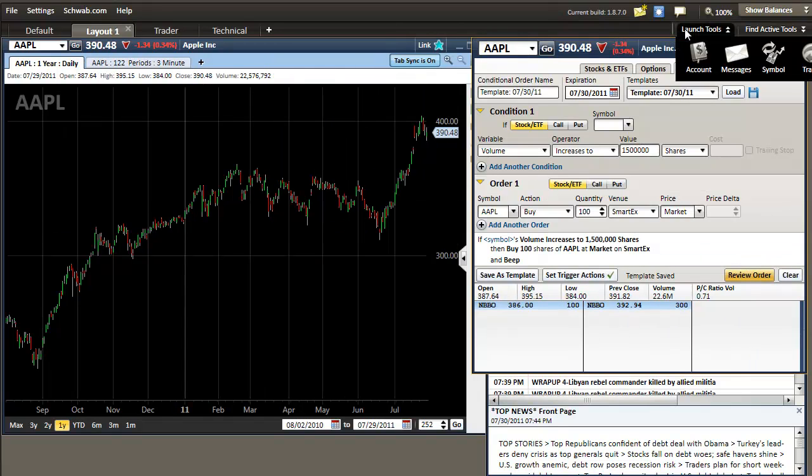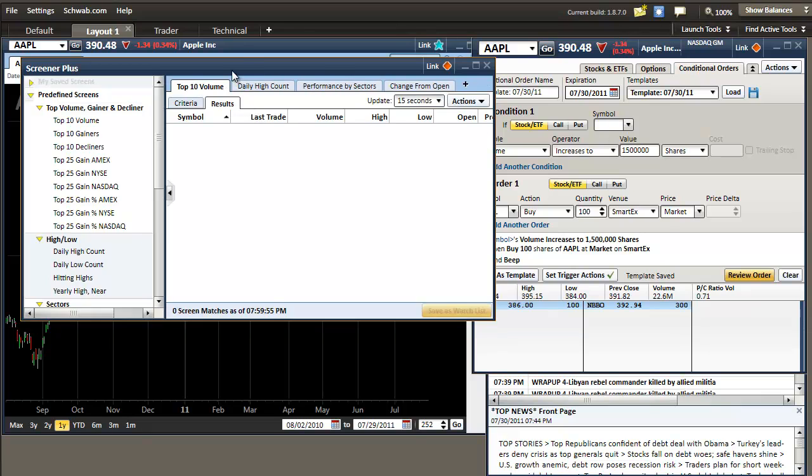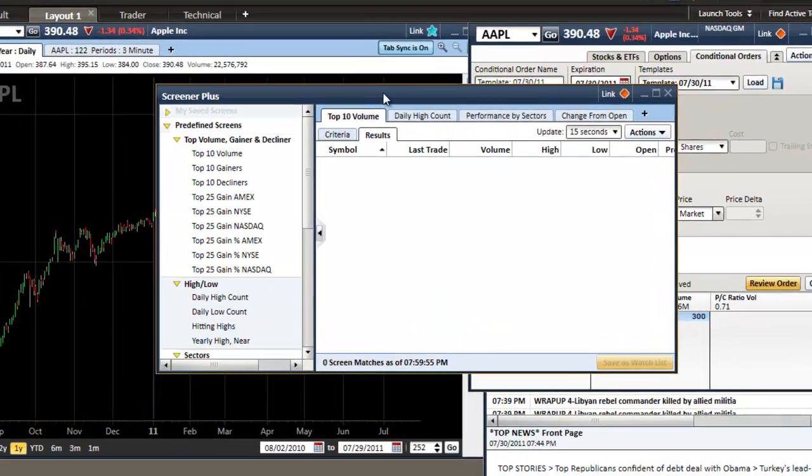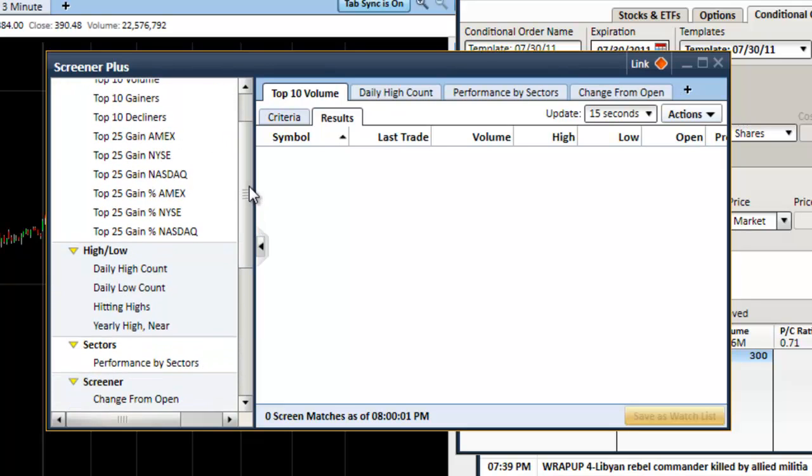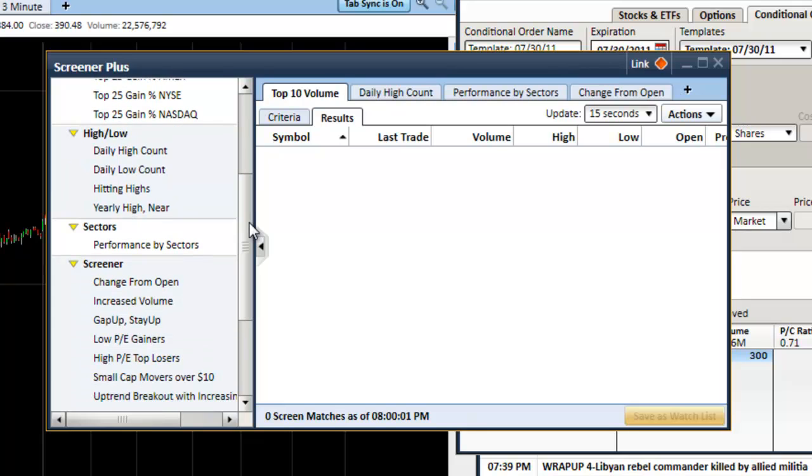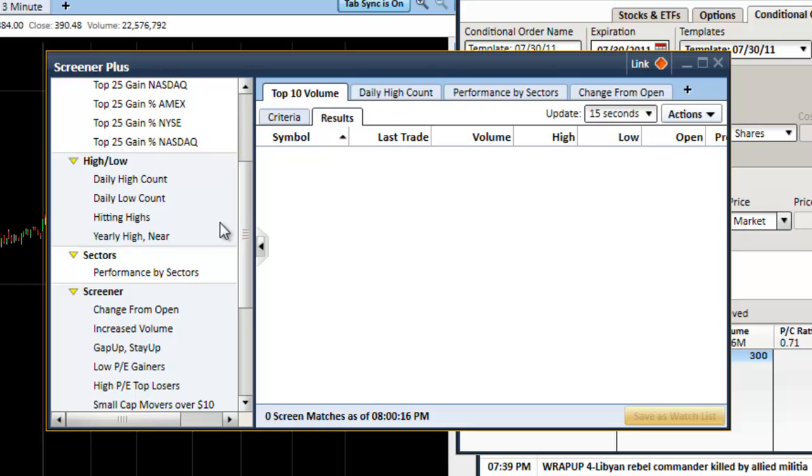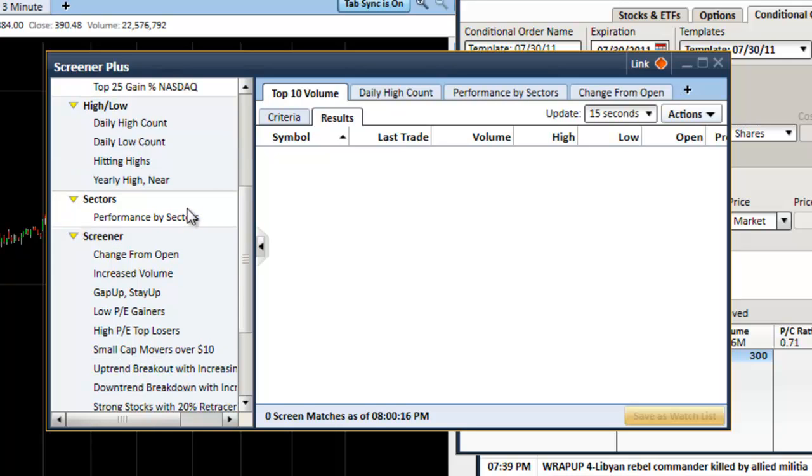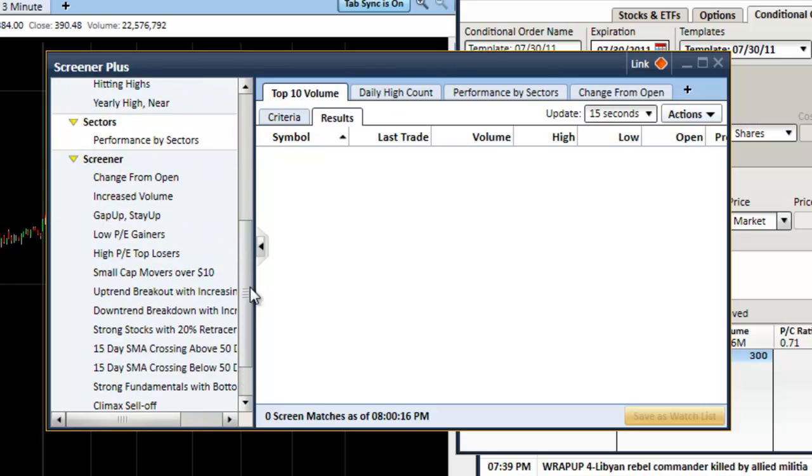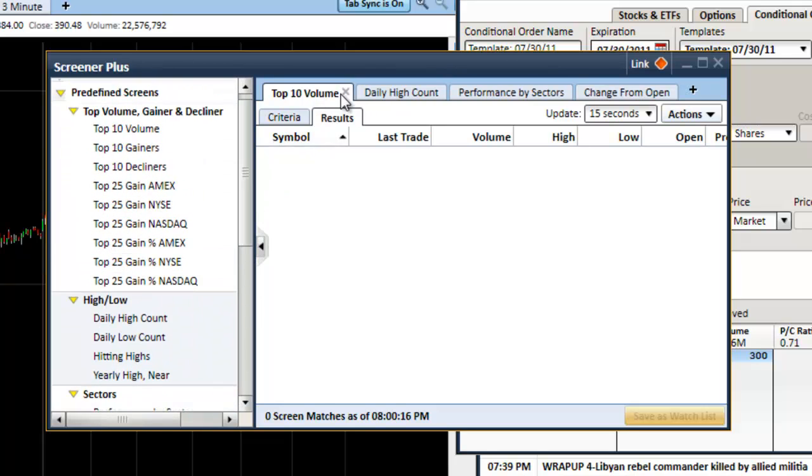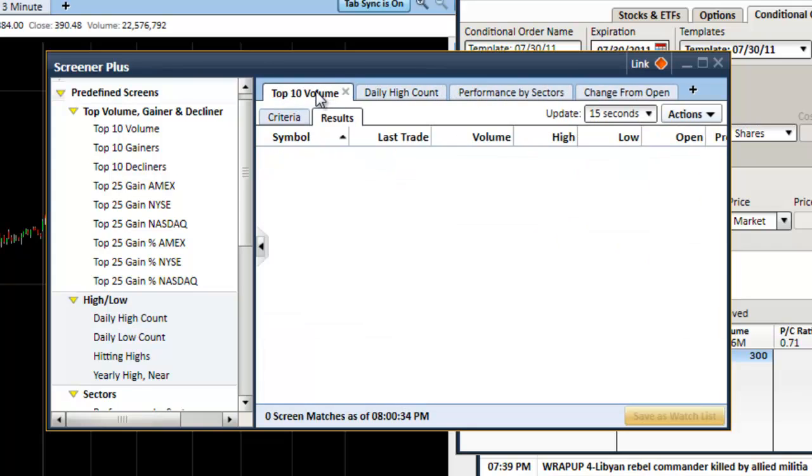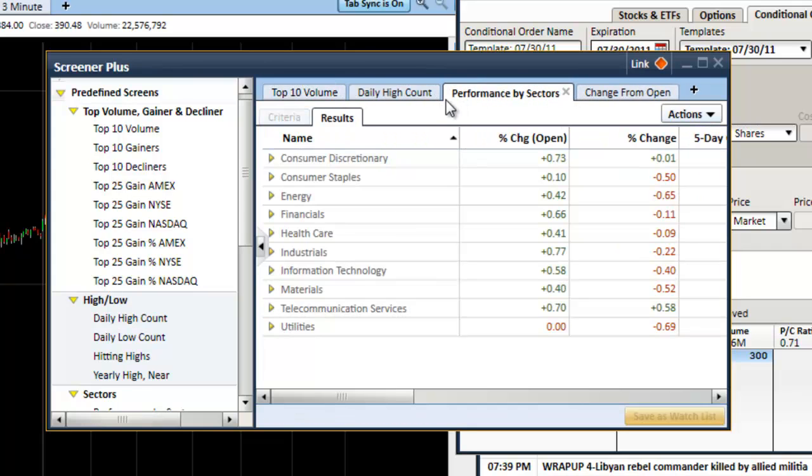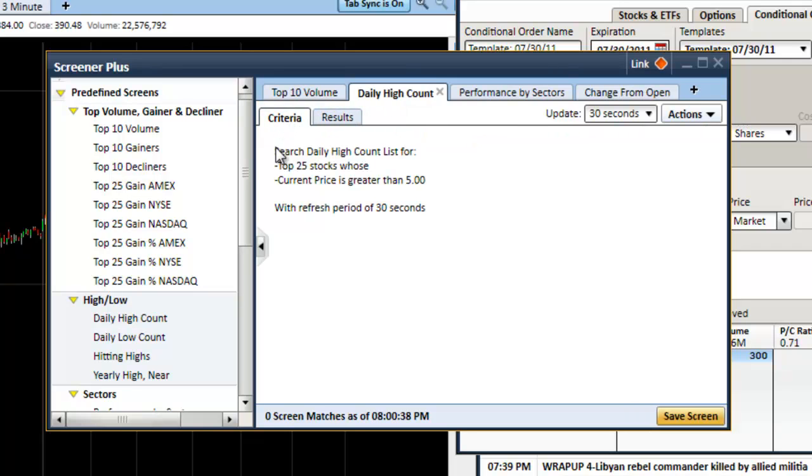Let's click on launch tools again and click on screener plus. This is a screener that you can use with predefined screens based on volume, gainers, decliners for different indexes. You have new highs, new lows, also 52 week high and lows. You can screen by sector and all these other predefined settings. You can have these settings up here at the top. You can change through them just by clicking on the tab. It will have a criteria tab as well where you can see what exactly it's looking for.